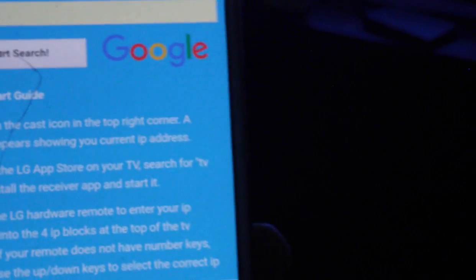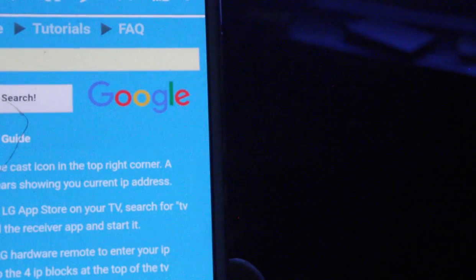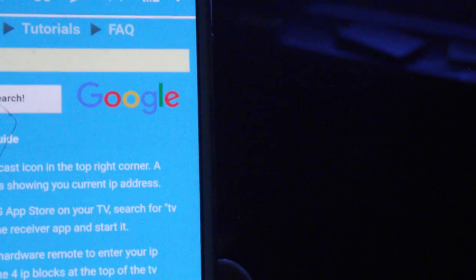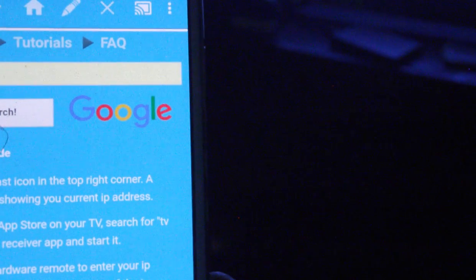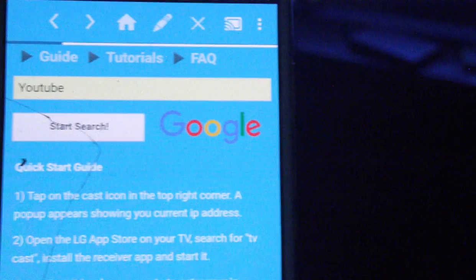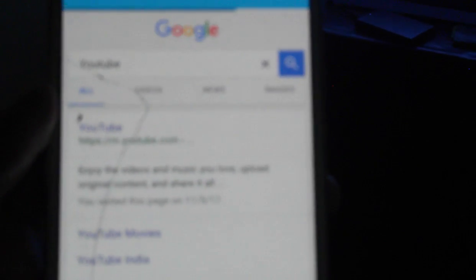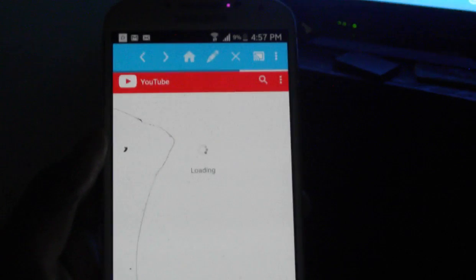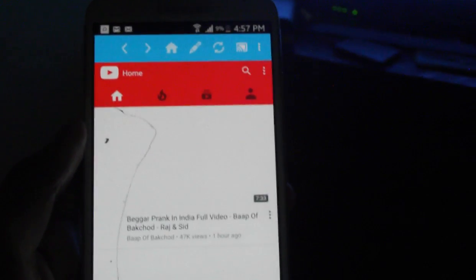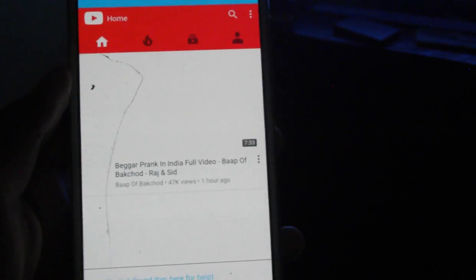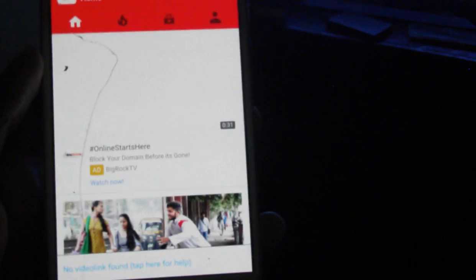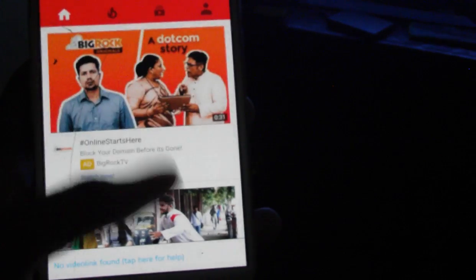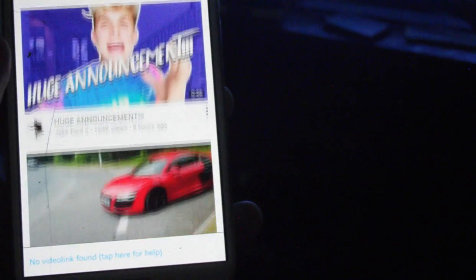Now what you have to do is go to YouTube and just click on any video.